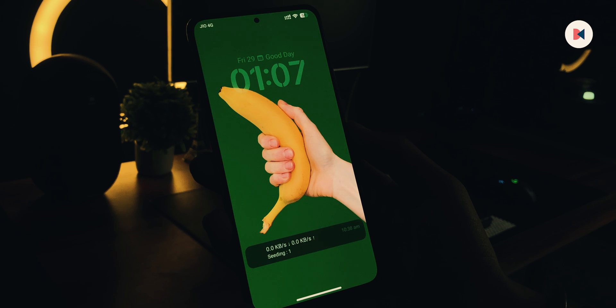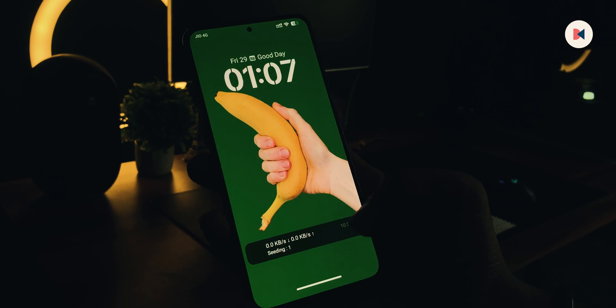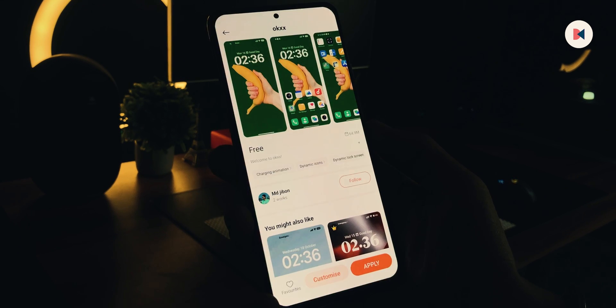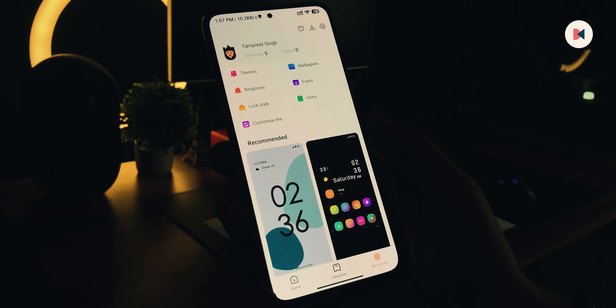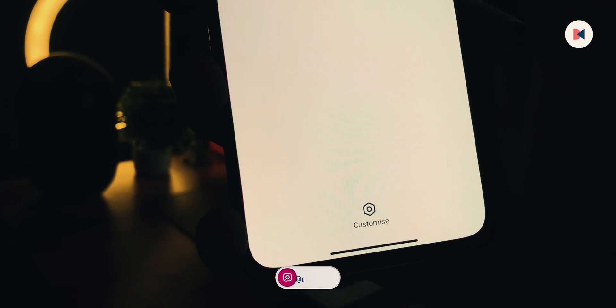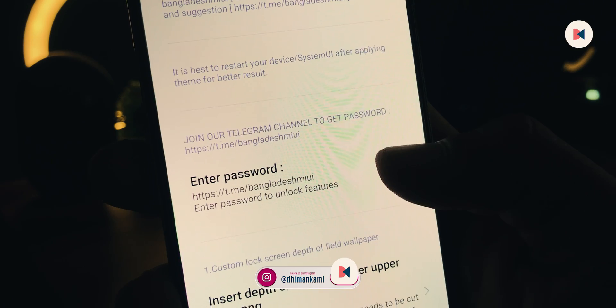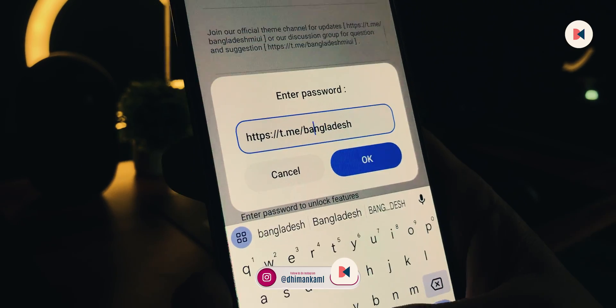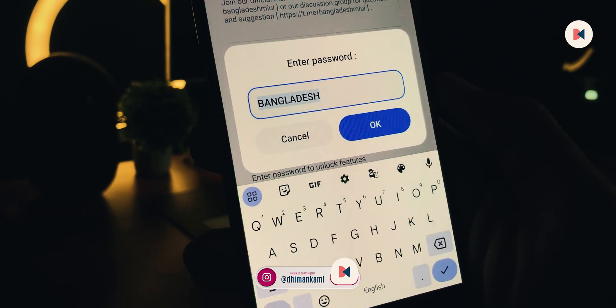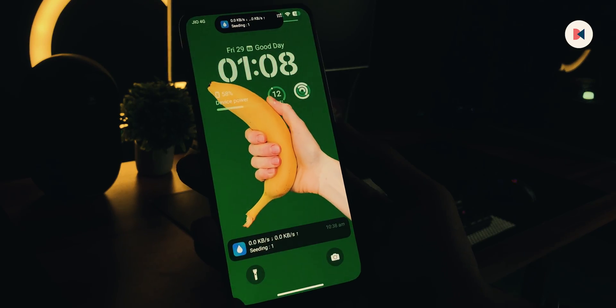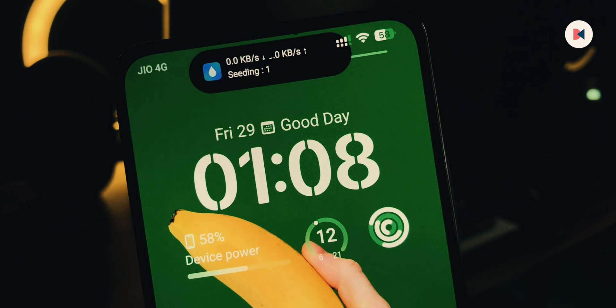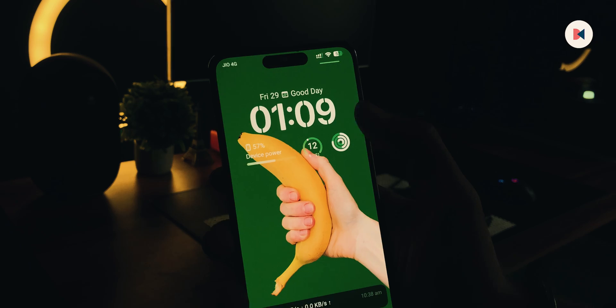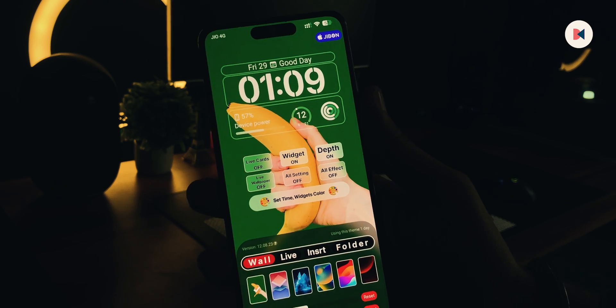As you can see, our lock screen isn't looking similar to iOS. To convert it, you have to go to Theme Store. Switch this page to My Account. Now open Lock Style. At the bottom, you will get a Customize button. Once you are in, hit Enter Passcode. Clear this one and type BANGLADESH in capital letters. After this, check your lock screen again. It is now looking like an iPhone screen.